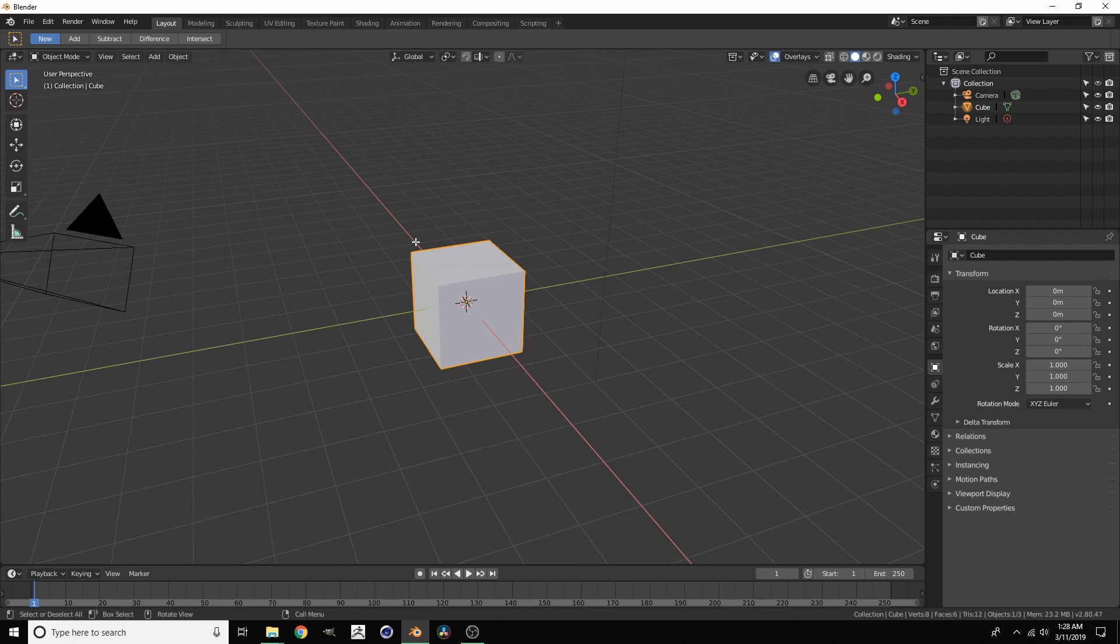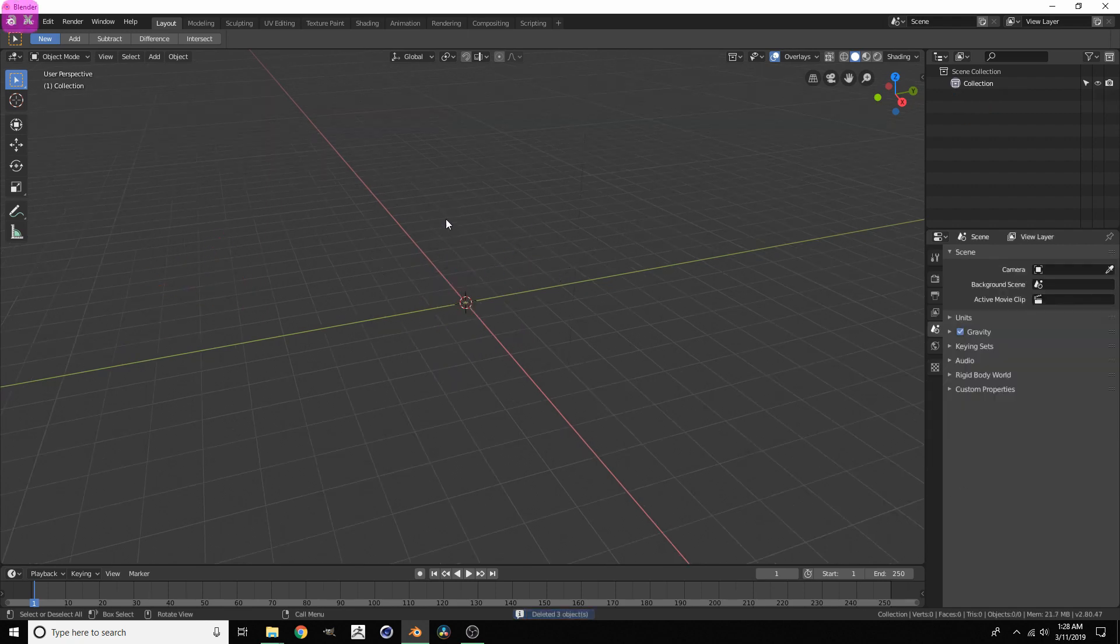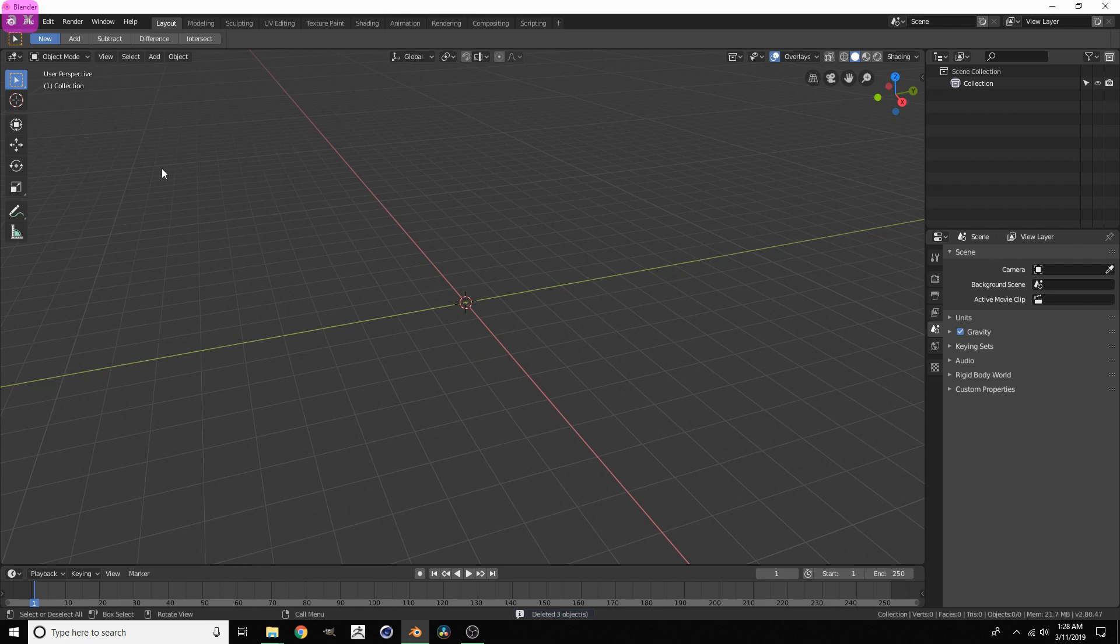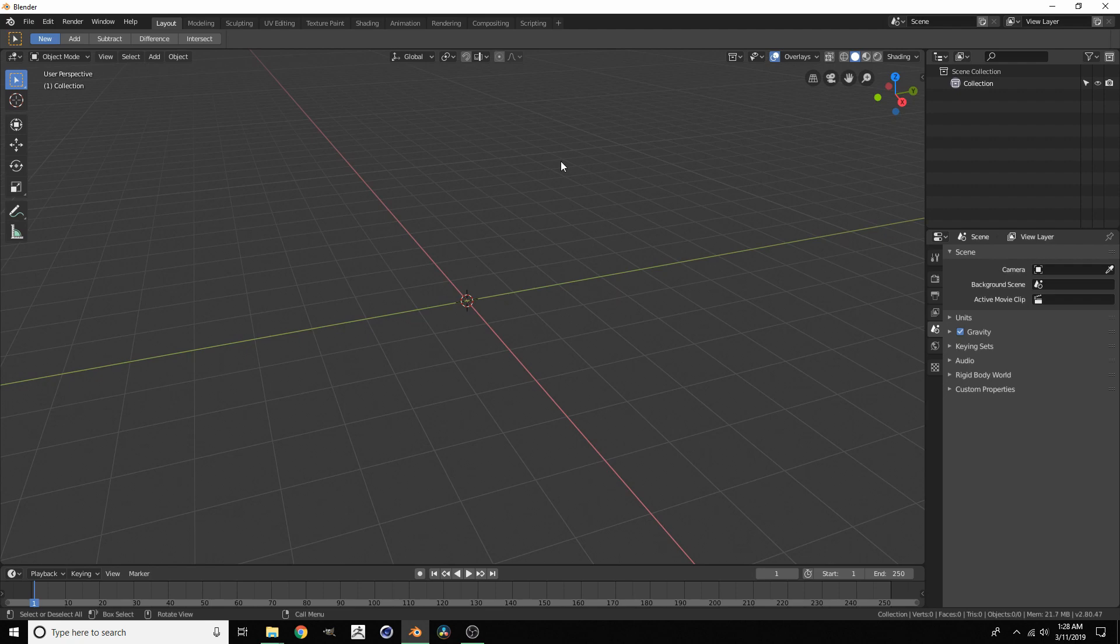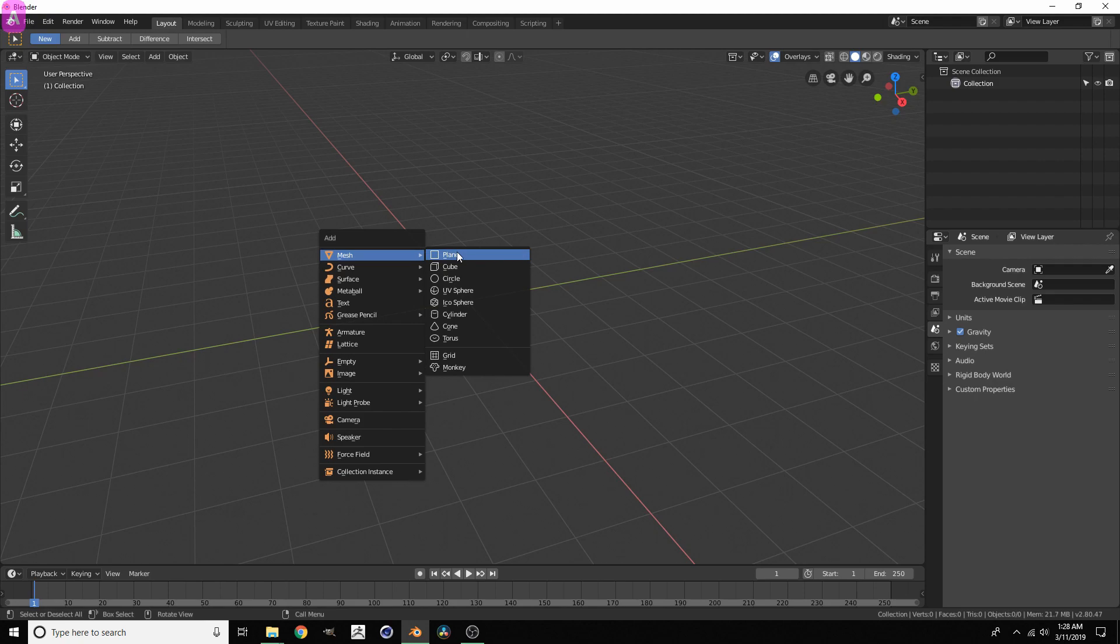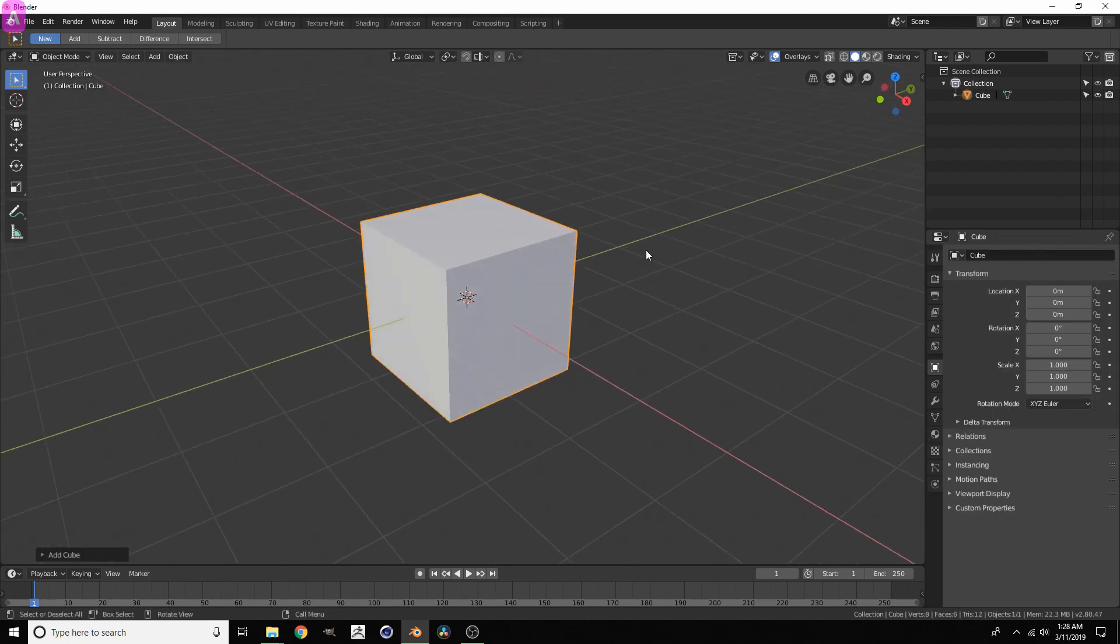Starting off with modeling, we want to select everything with A, X, delete. So we got rid of everything. We got rid of the default cube just so we can add it back in. That's what the professionals do apparently. So shift A, mesh, cube. So efficient.